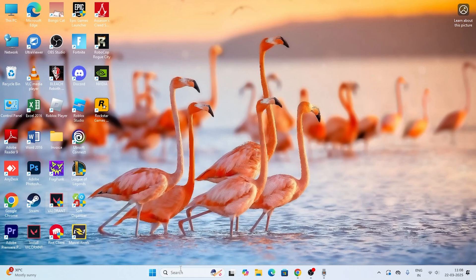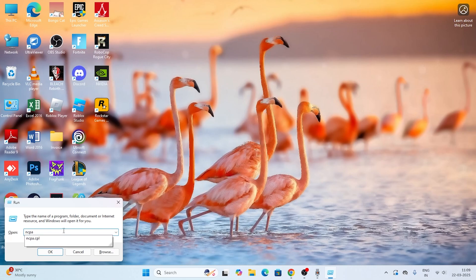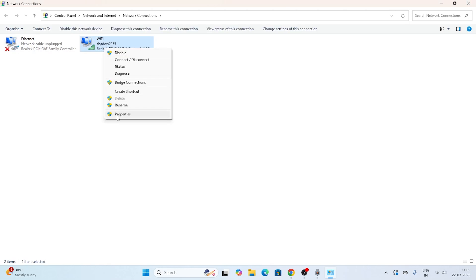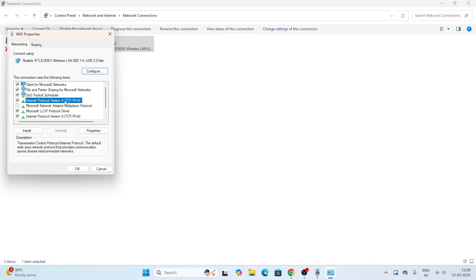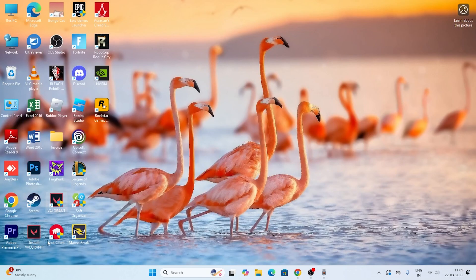The next step: open the Run command again, type ncpa.cpl and press Enter. This opens Network Connections. Right-click your Wi-Fi and go to 'Properties'. Select 'Internet Protocol Version 4 (TCP/IPv4)' and click 'Properties'. Set the preferred DNS server to 8.8.8.8 and the alternate DNS server to 8.8.4.4. Click 'OK' and then try launching Valorant again. This should most probably help you fix the issue.